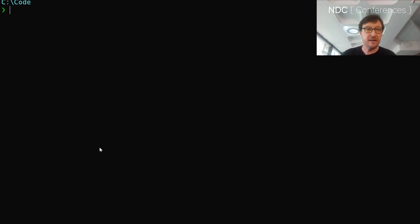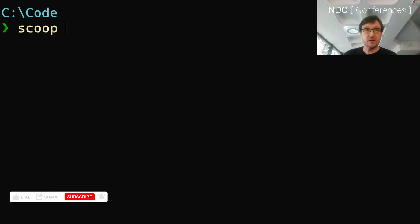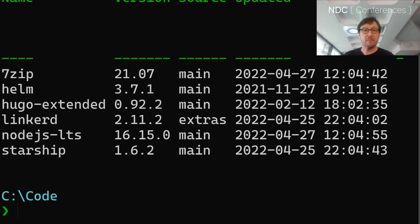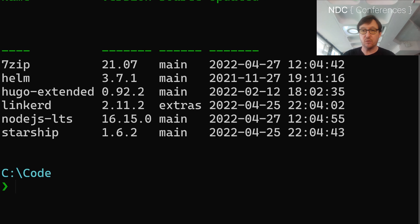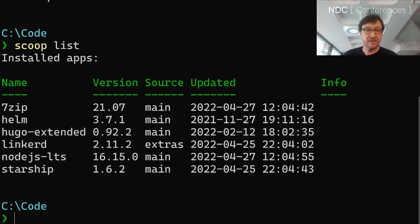Once you've got it, it really is super cool. I'm going to show you how it works here. Let's make the text a bit bigger because you're probably watching this on your phone. And so if I do scoop list, we'll see what apps I have installed. Let's make that a little bit smaller and do scoop list.